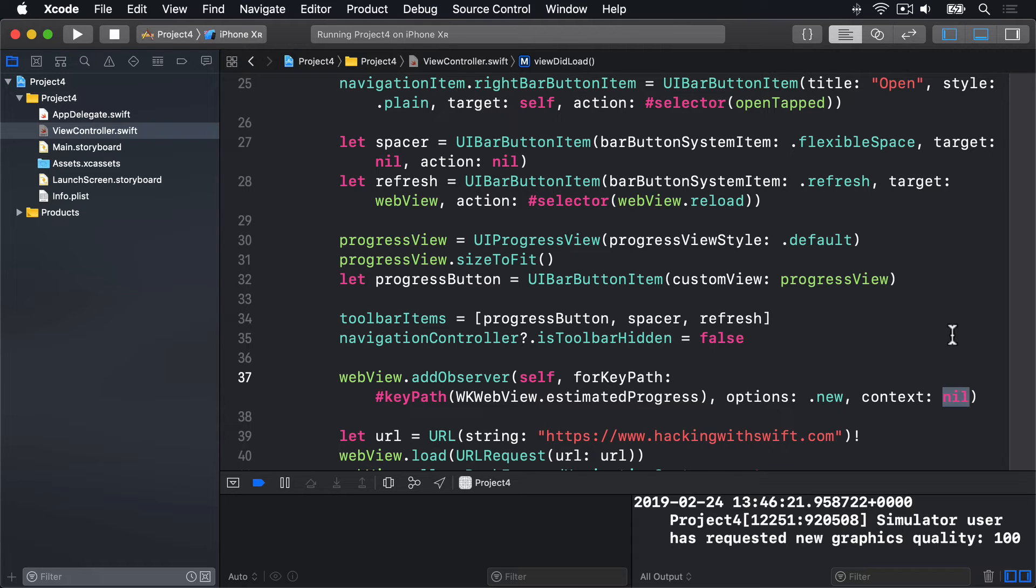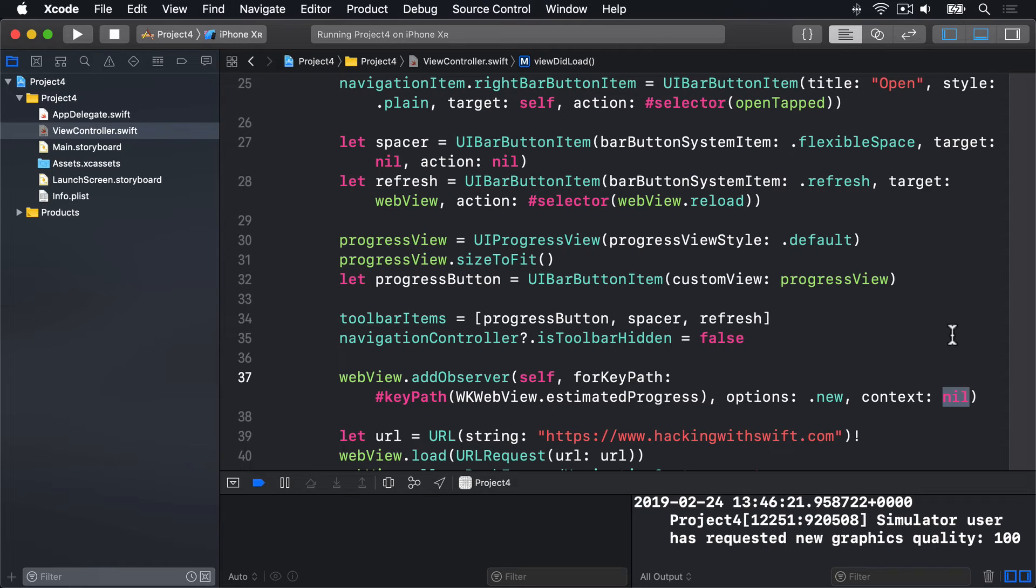Swift has a special keyword here, hashKeyPath, which works like the hashSelector keyword you saw previously. It allows the compiler to check your code's correct, that the wkwebview class actually has an estimatedProgress property. Context is easier. If you provide a unique value, that same context value gets sent back to you when you get your notification that the value is changed. This allows you to check the context to make sure it was your observer that was called. There are some corner cases where specifying and checking your context is required to avoid bugs, but you won't reach them during any of this series.